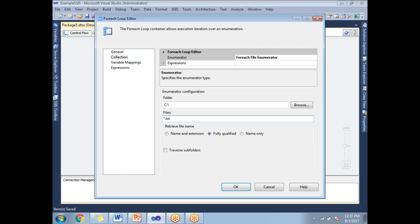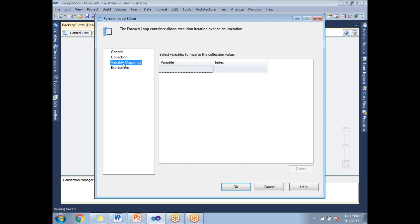If you want to map variables with the Foreach Loop Container, go to the Variables tab on the left side and map it.